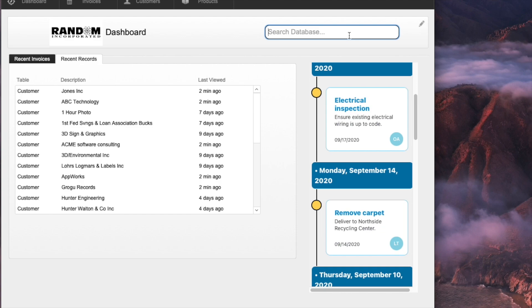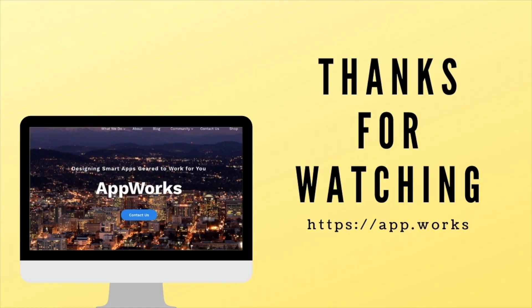Thanks very much for your time, and I hope you find these videos useful.